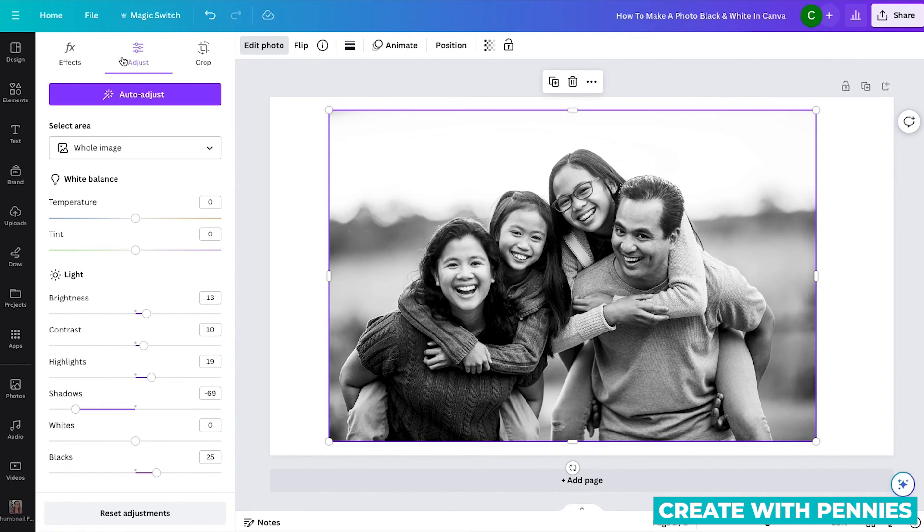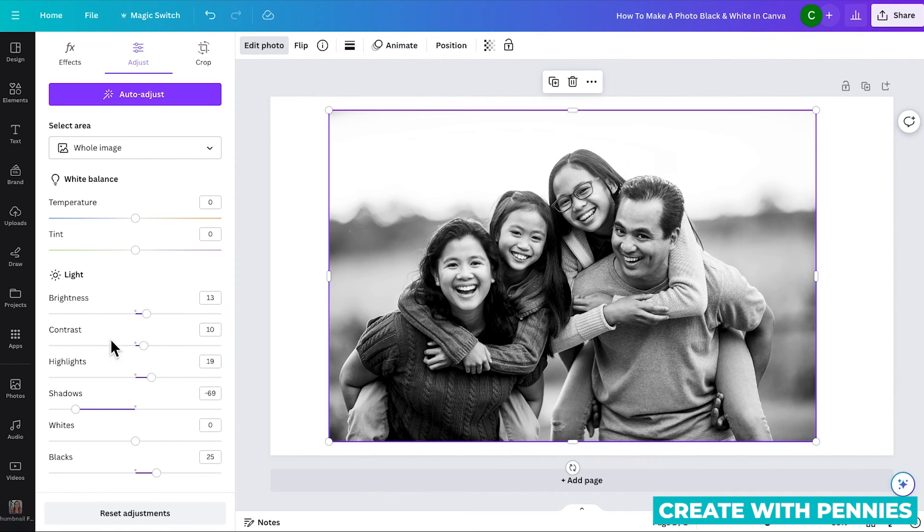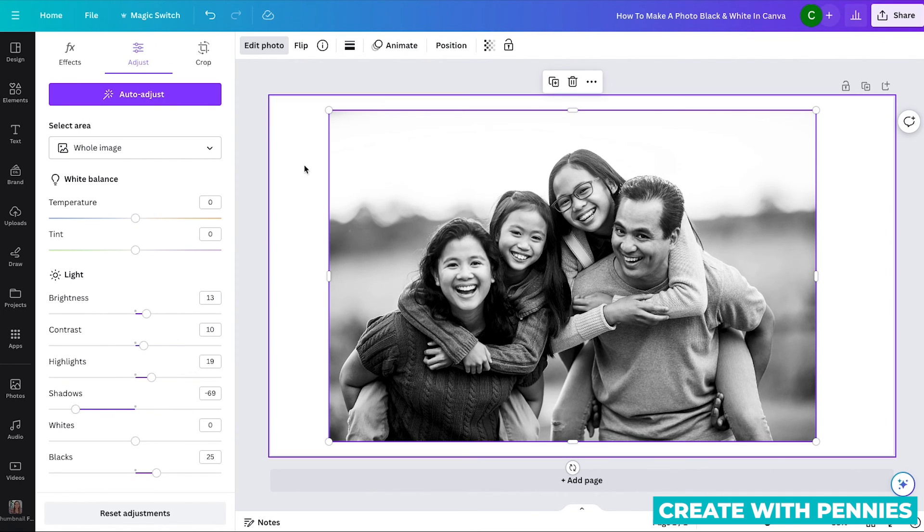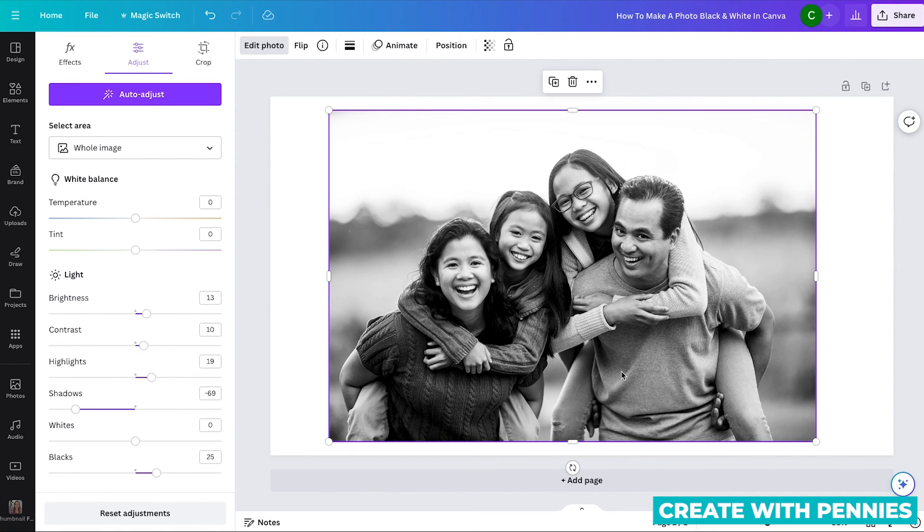That's how you change a photo to black and white using the adjust tool. You definitely can slide these around to get it exactly how you want and turn your color photo into something black and white. I hope this was helpful.